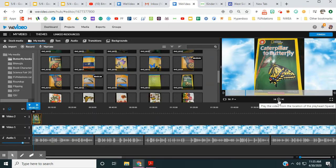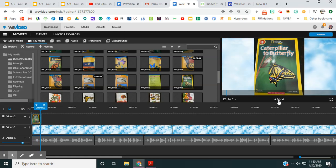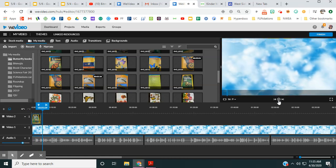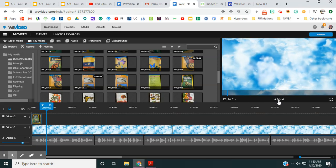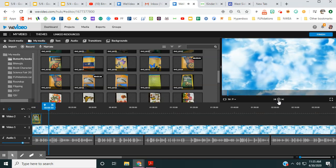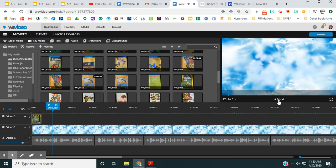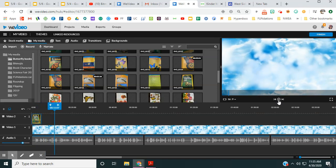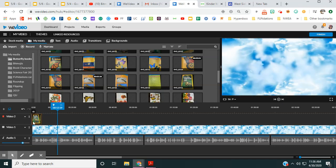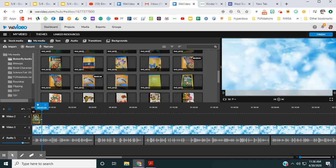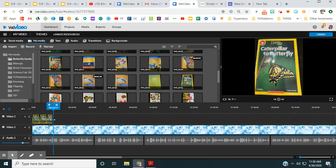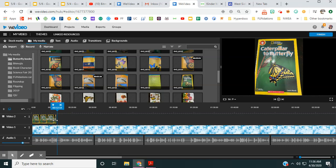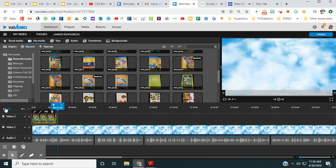Then I'm going to listen to my sound. 'Caterpillar to Butterfly. The author of this book is Laura Marsh. This is a nonfiction book, which means it's not fake and it has real photographs.' I stopped it right there because that shows I stopped at 12.19. Now I'm going to stretch this all the way to there so my picture will last the entire time of my sound. You're just going to go through each page of the book and do the same thing.